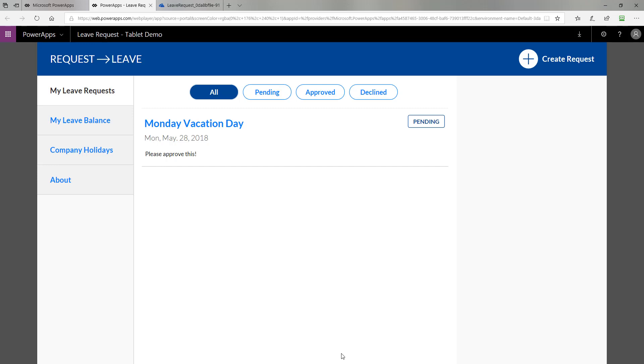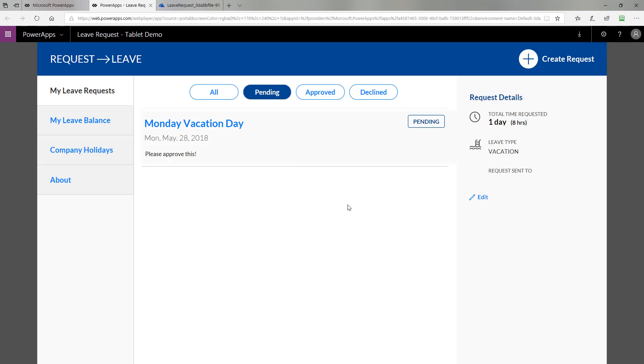You can see the new item is now in the pending state. We have it in the All filter, but I could also jump over to the pending filter and see it as well. If I click on the item, it allows me to see the detail about it as well as click the Edit button if I wish to make changes.